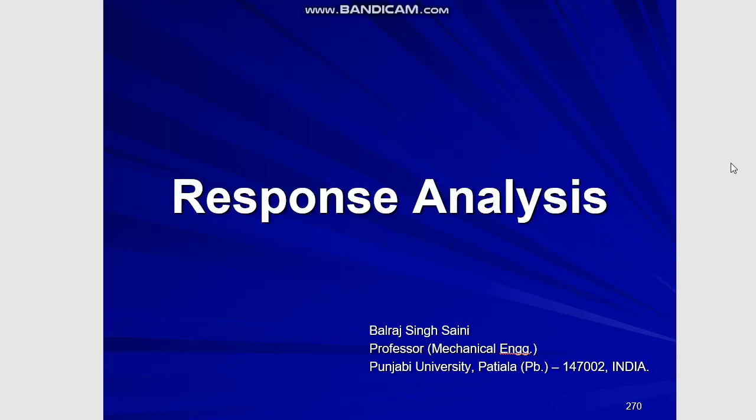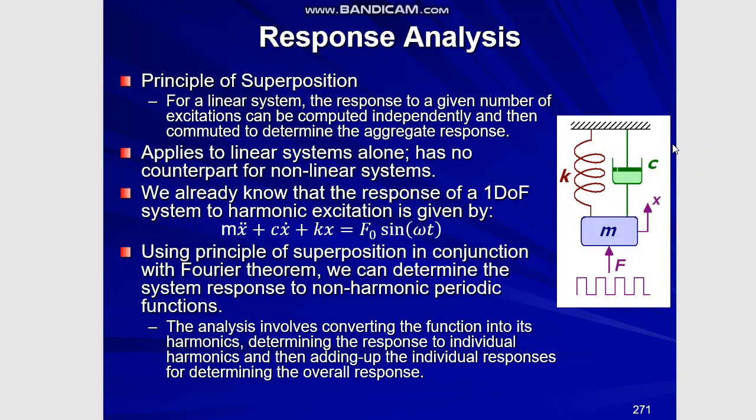Hello viewers, in today's video we will be covering response analysis or so called spectral analysis of forced oscillations.